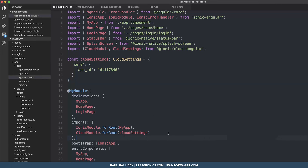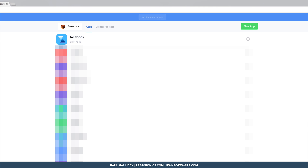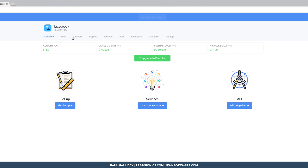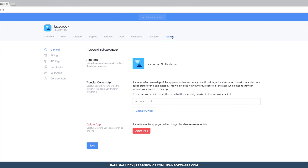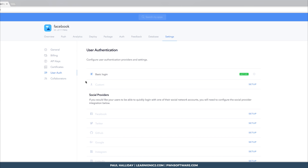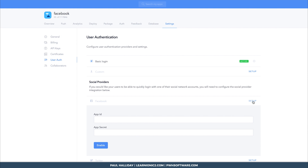To implement Facebook auth inside of our application, we then need to head over to apps.ionic.io, find the application that we made, head over to Settings, then User Auth, and you should see a variety of social providers. If we select Facebook and then Setup, we need an app ID and an app secret. We can get these from the Facebook developer console, so now we need to create an app over at Facebook.